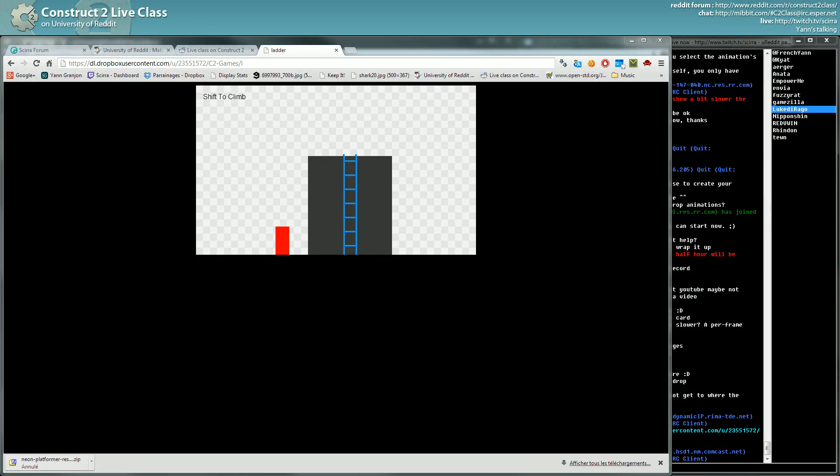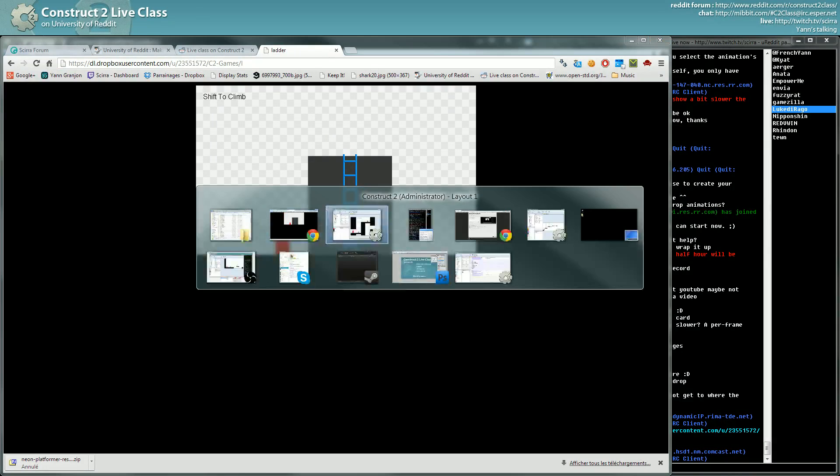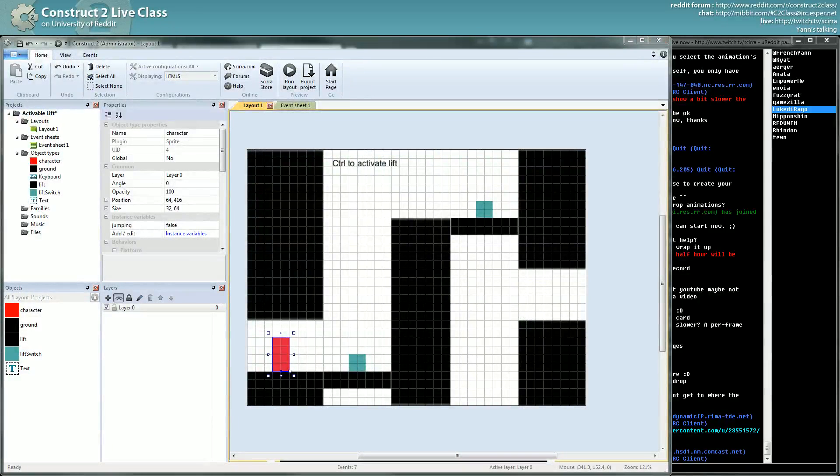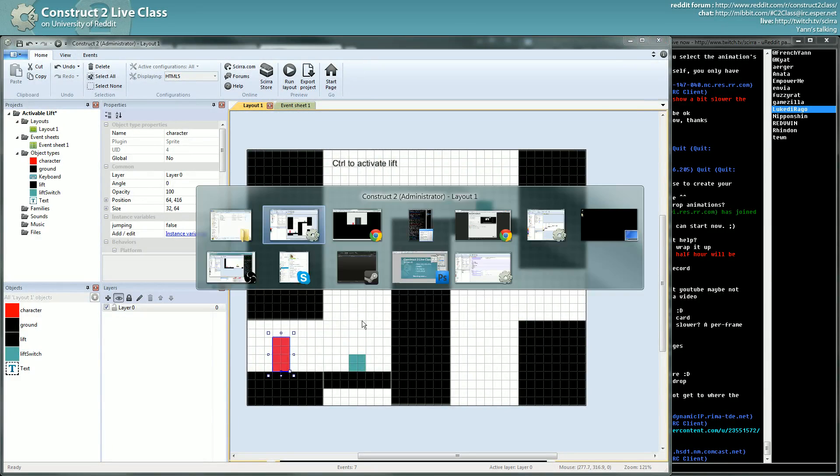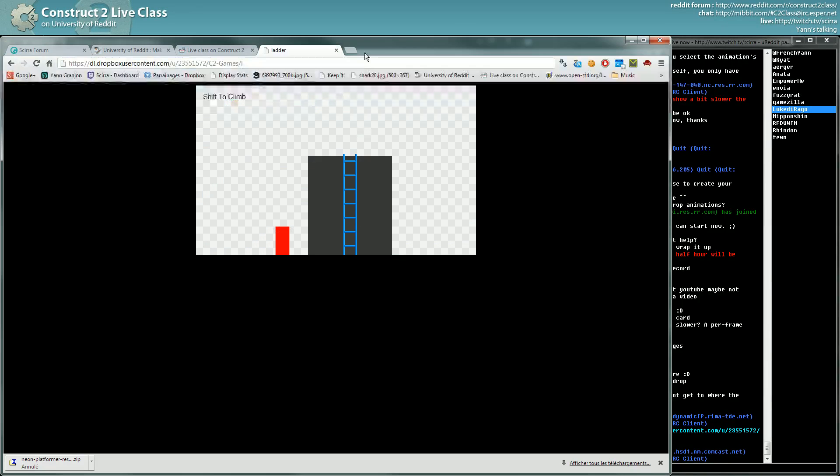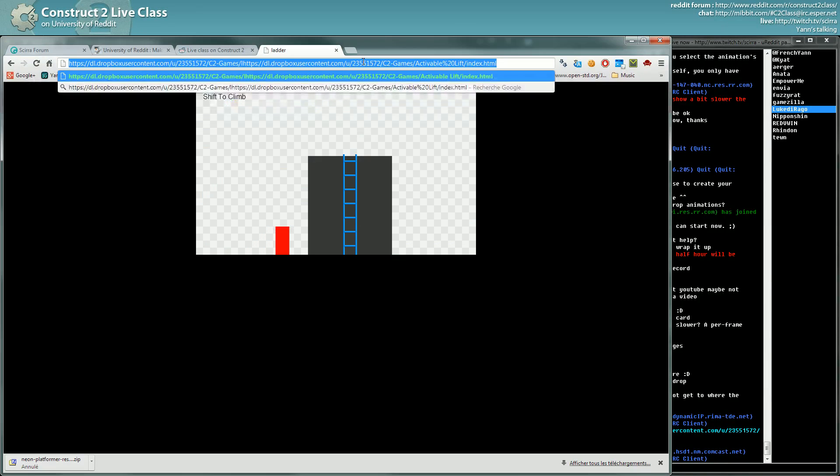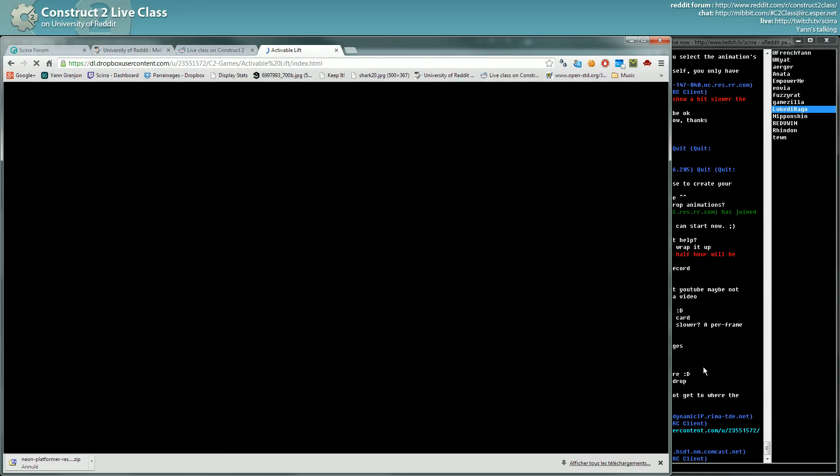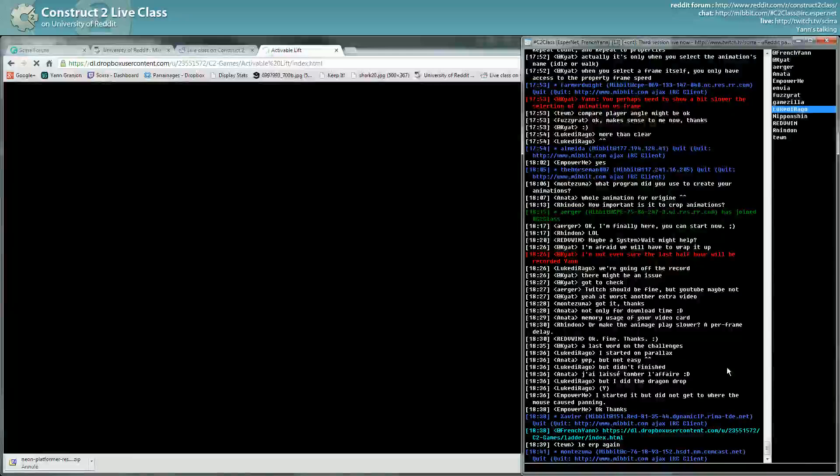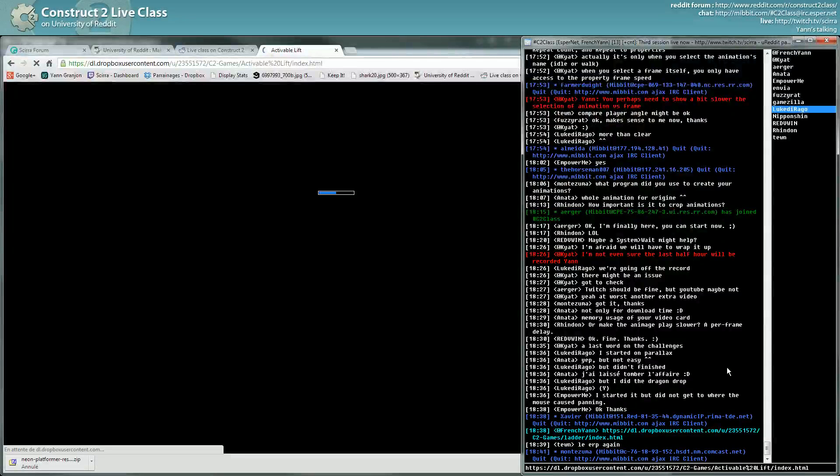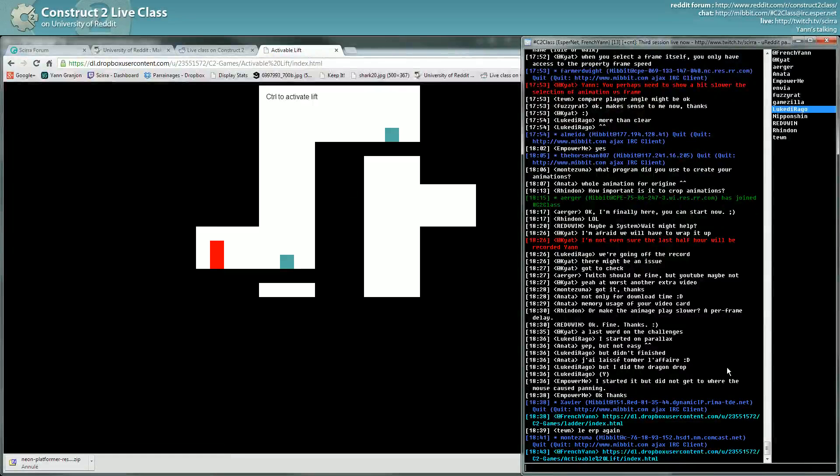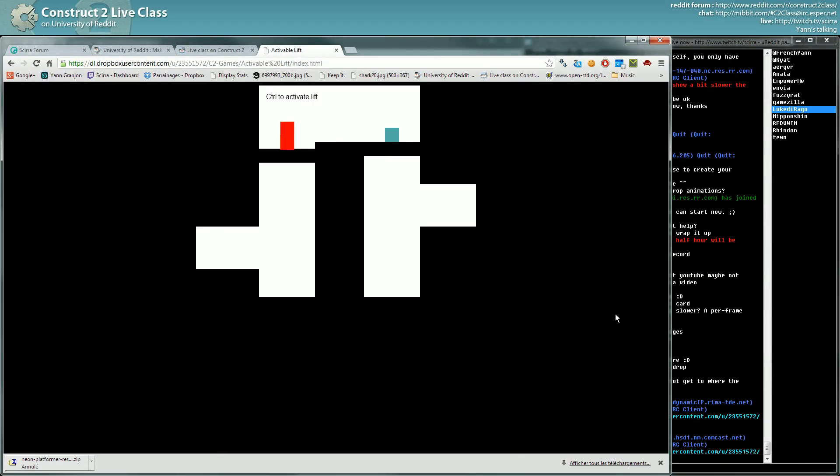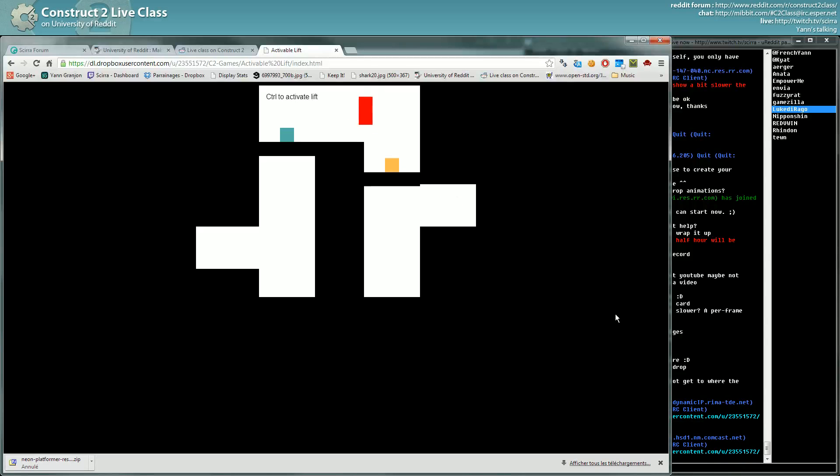So I will show you how it works. I think I'll see the URL. It's interactive lift I think. Actionable lift, how did I name it? Activable lift. And the URL here. Here you are on top of the control of the lift, you press control, you are moving up.